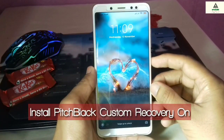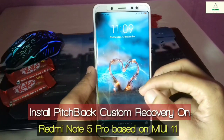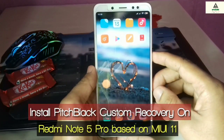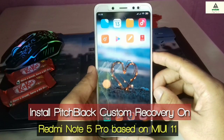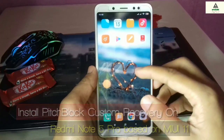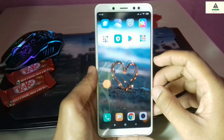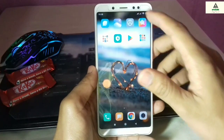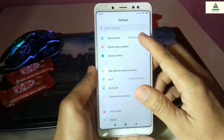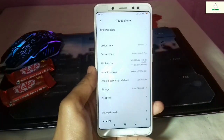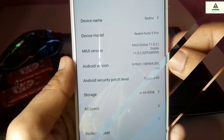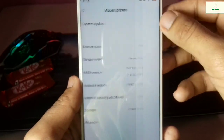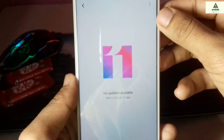How to install Peace Black Custom Recovery on Xiaomi Redmi Note 5 Pro based on MIUI 11. Hello and welcome guys, welcome to Crackstoy YouTube channel. Today in this video I'm going to show you how you can install Custom Recovery Peace Black on Redmi Note 5 Pro which is based on MIUI 11.